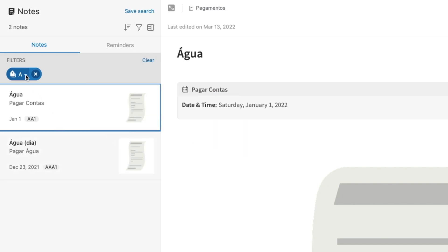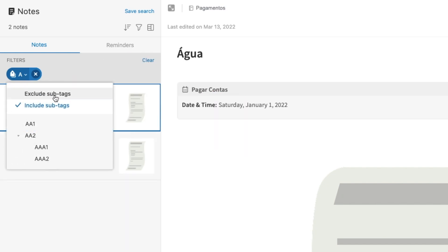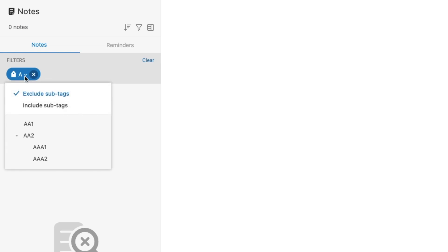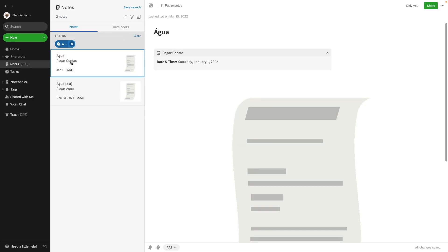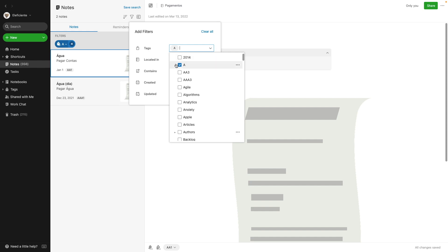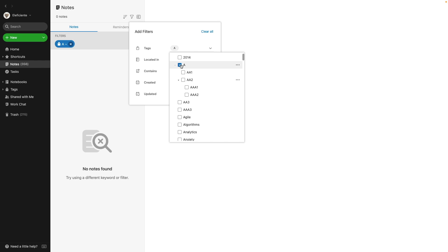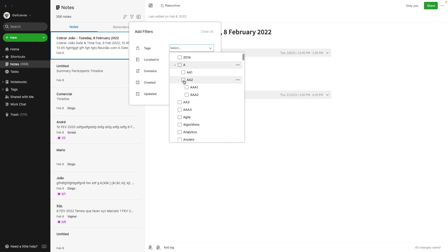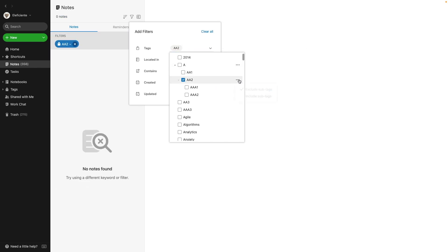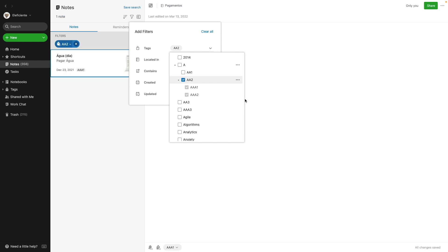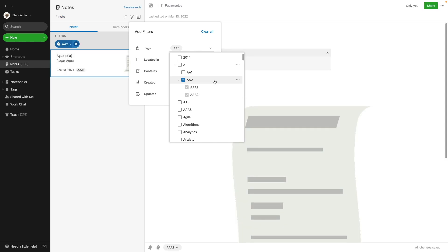You can also undo it from here. For example, I can click here and exclude sub tags, then come back and include sub tags. And you don't need to do it on the higher level. For example, if I want only the ones below AA2, I can select AA2, click here and include sub tags. Now I have notes with AA2, AAA1, and AAA2. And yes, you can also do it on your phone or tablet — I'll show you in a minute.